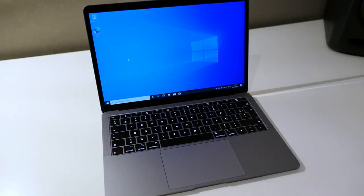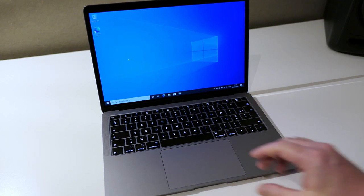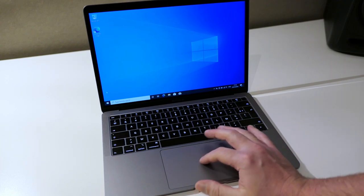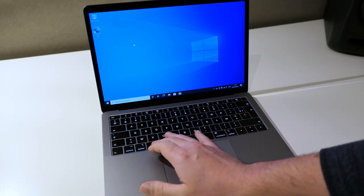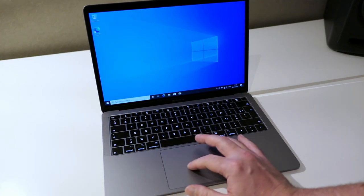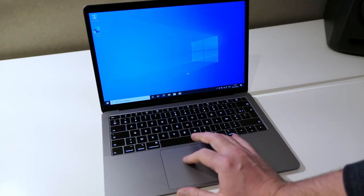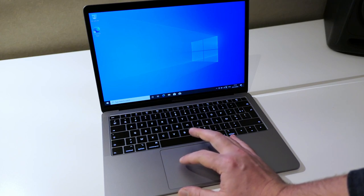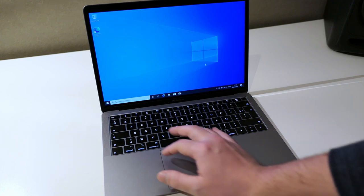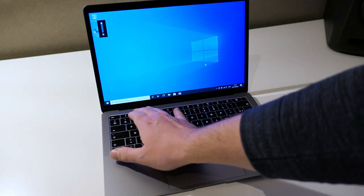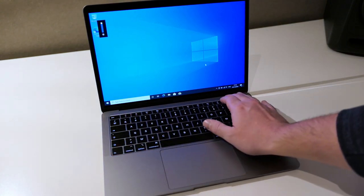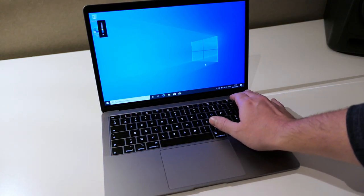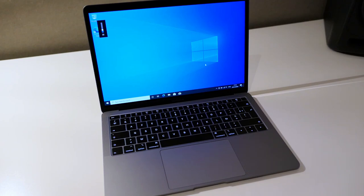Now that all the drivers are installed we have a fully working MacBook on Windows. As you can see the trackpad is working, the keyboard is working, Wi-Fi is connected, sound is working, and even keyboard shortcuts like to change the brightness or the volume are just working as expected.